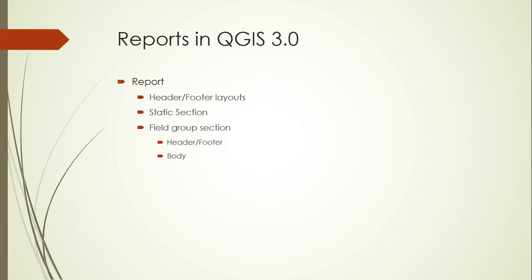For the body section, you choose a layer and a field, and each feature in that layer gets a page that is focused on it, just like the features in the grid in our map atlas from the last couple of lectures. You can have multiple static sections with multiple field group sections in the report, and each section can have subsections nested within it.